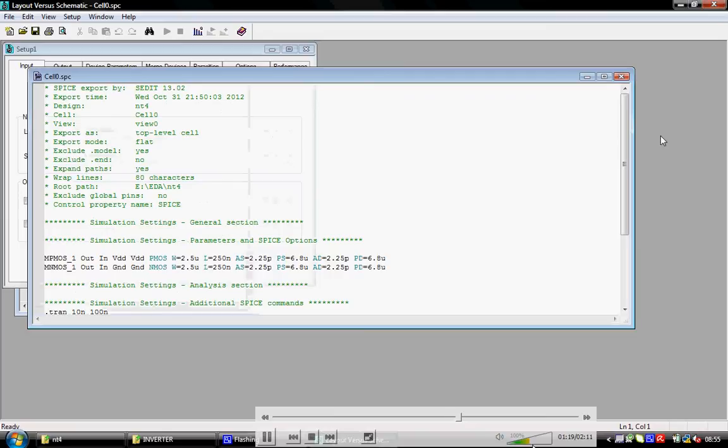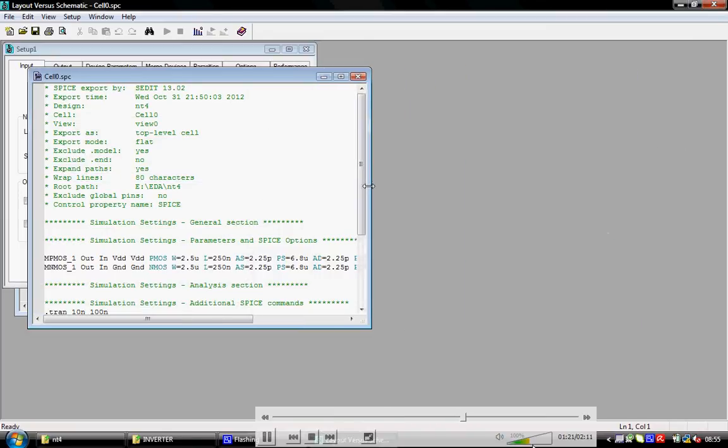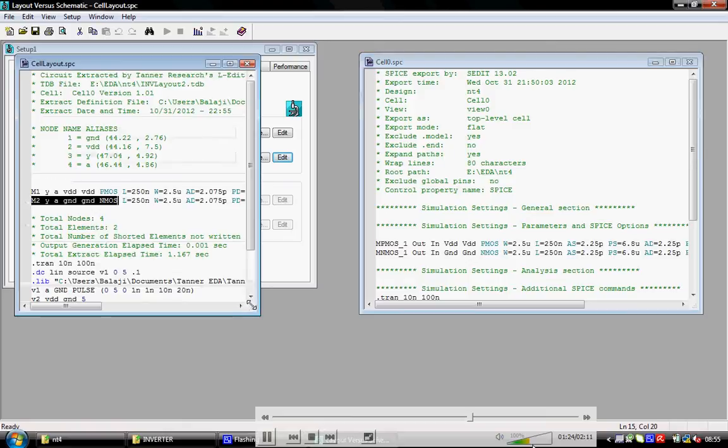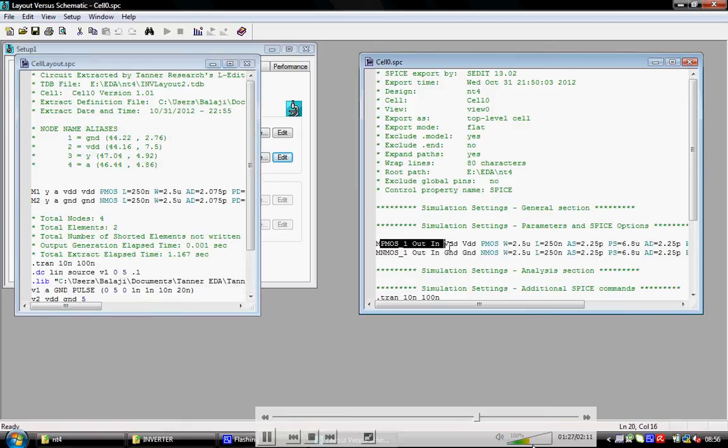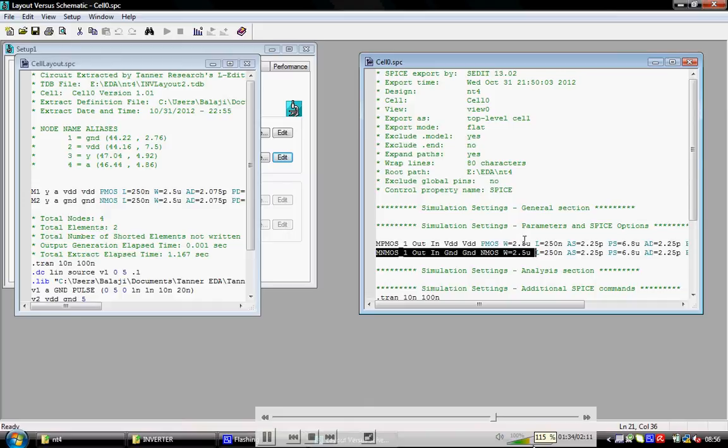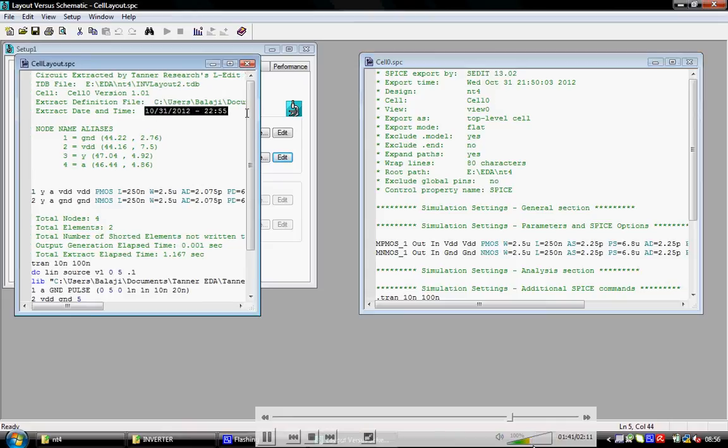Similarly, if you consider the S-Edit file, you'll see it in the form of MPMOS1 and MNMOS1, with out, drain, gate, source, and substrate connections.